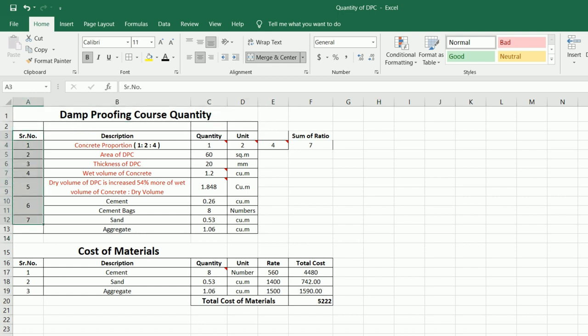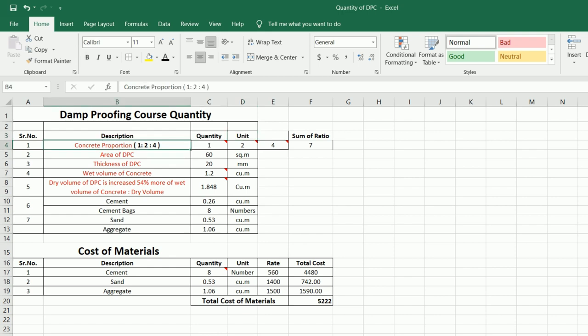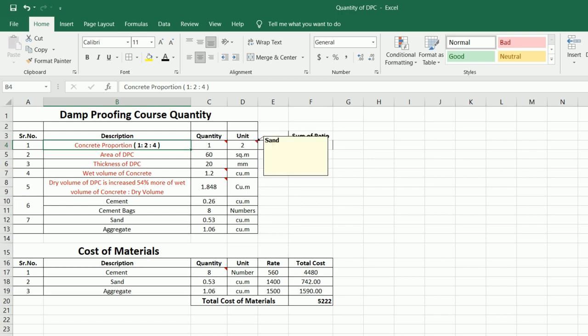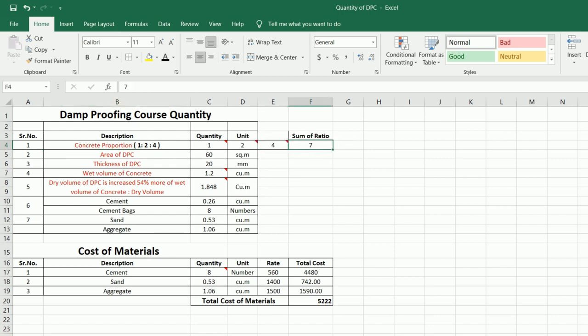In the first column you can see serial number, description, quantity, and units. First of all we will decide the concrete grade. The grade of concrete for DPC will be M15, where the ratio or proportion of concrete is 1:2:4 — where 1 is cement, 2 is sand, and 4 is aggregate. The sum of ratio becomes 7.